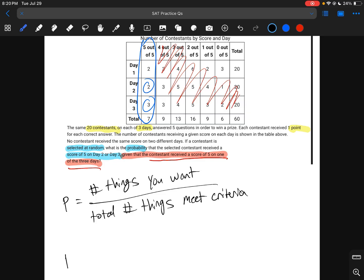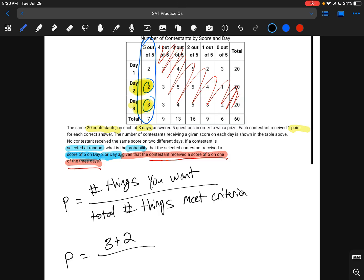What do we want? We want somebody who scored a five on day two or on day three — so anyone in those columns, which is three plus two people who meet our criteria. Divided by the total number of people in our condition: contestants who received a score of five on at least one of the three days, and that total is seven. So the answer is five over seven.